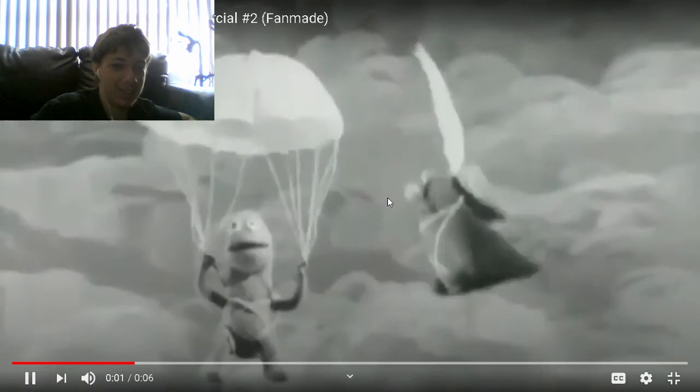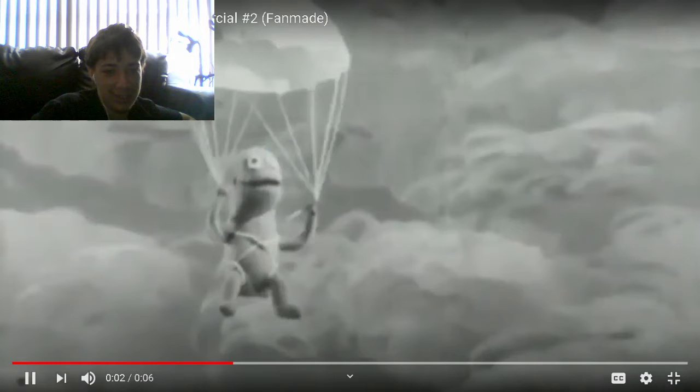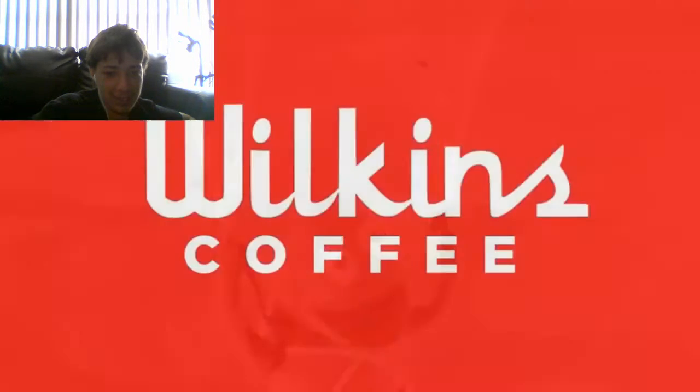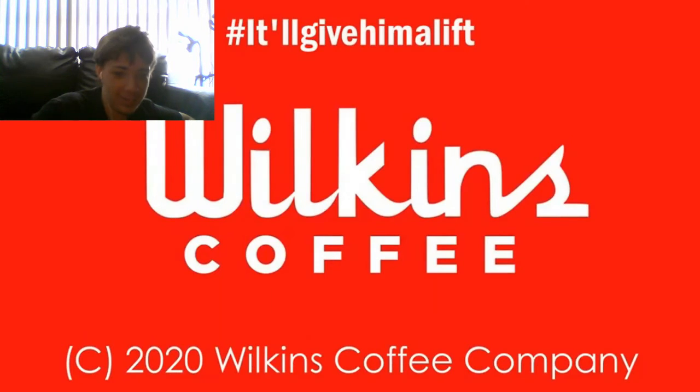Help, help, my parachute won't open. Try some Wilkins Instant Coffee, it'll give him a lift.